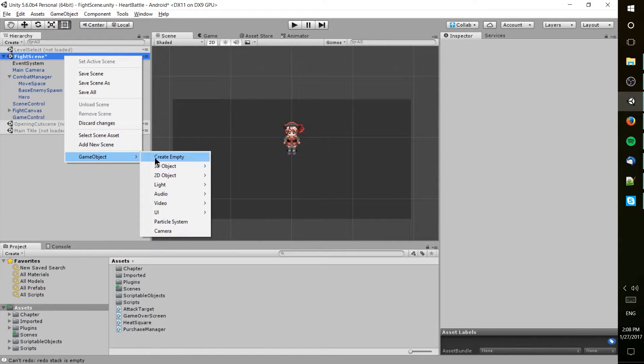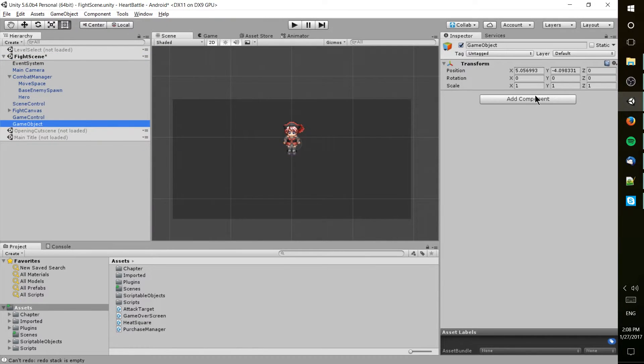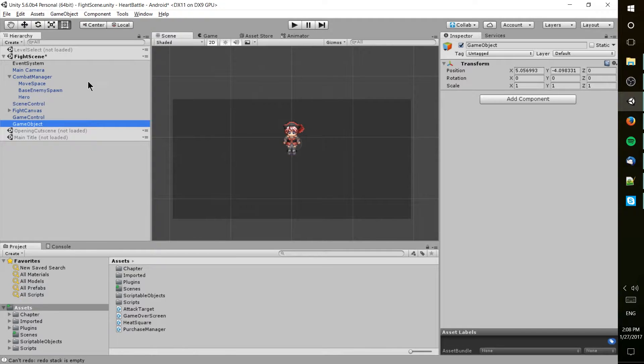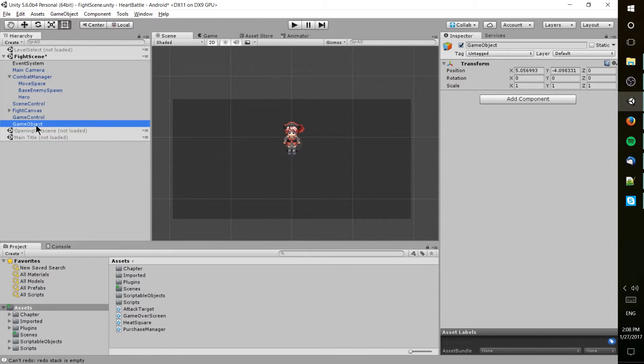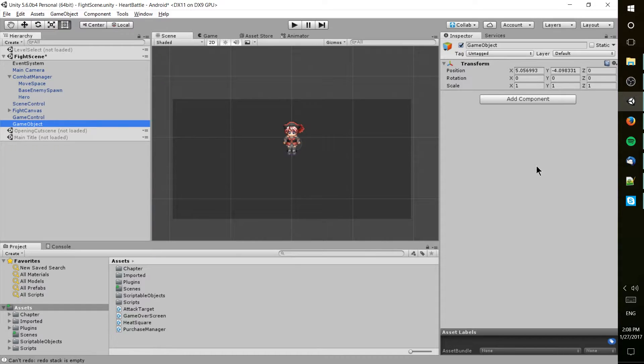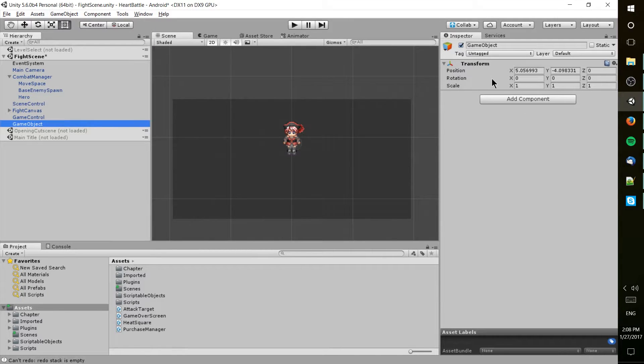At the basic level, an empty game object contains nothing more than a transform, which is going to be basically a point in space with rotation and scale as well, that everything else under here will operate from. One way of thinking about the transform is just where is it located.